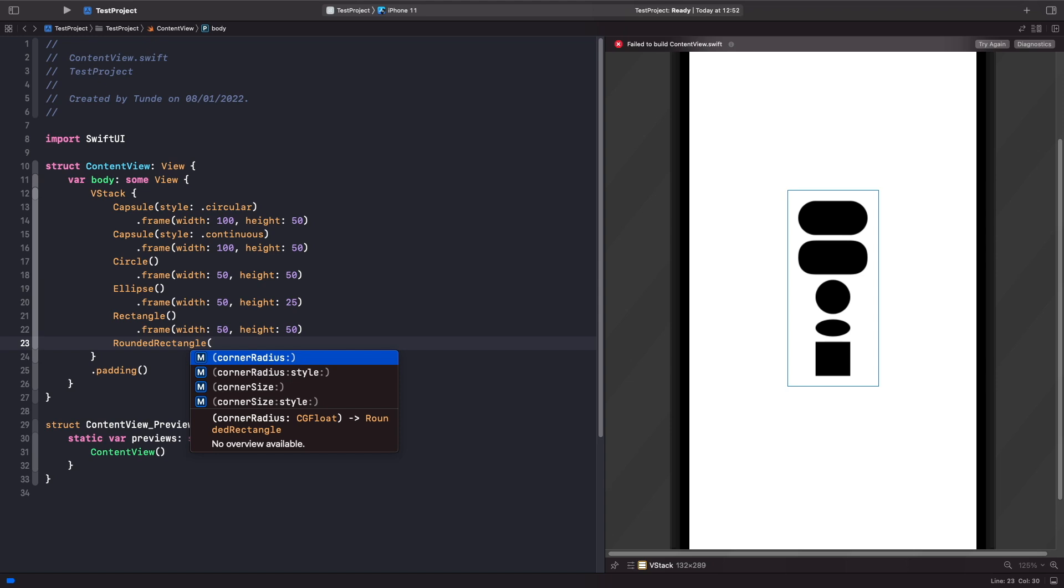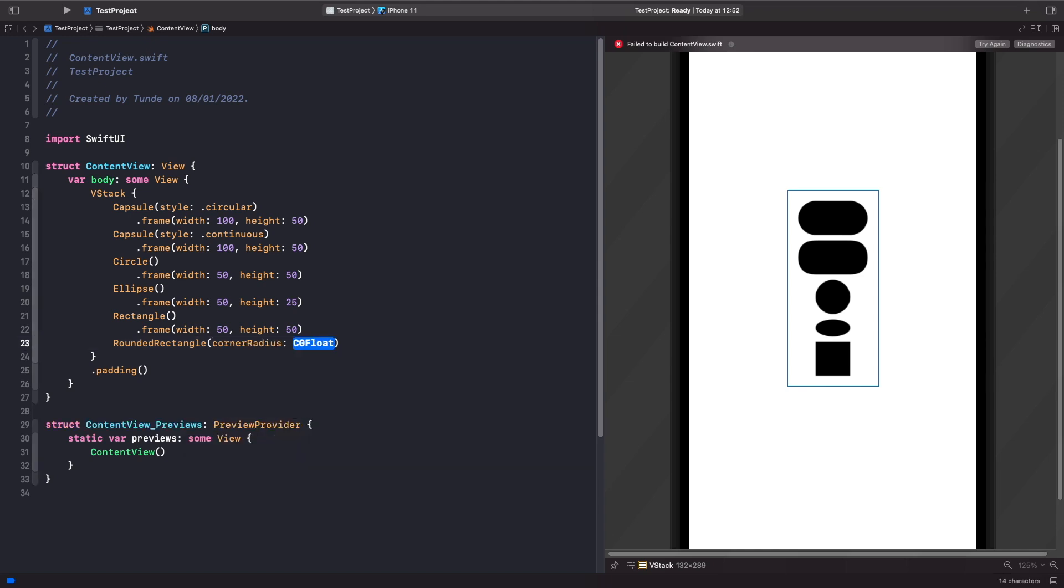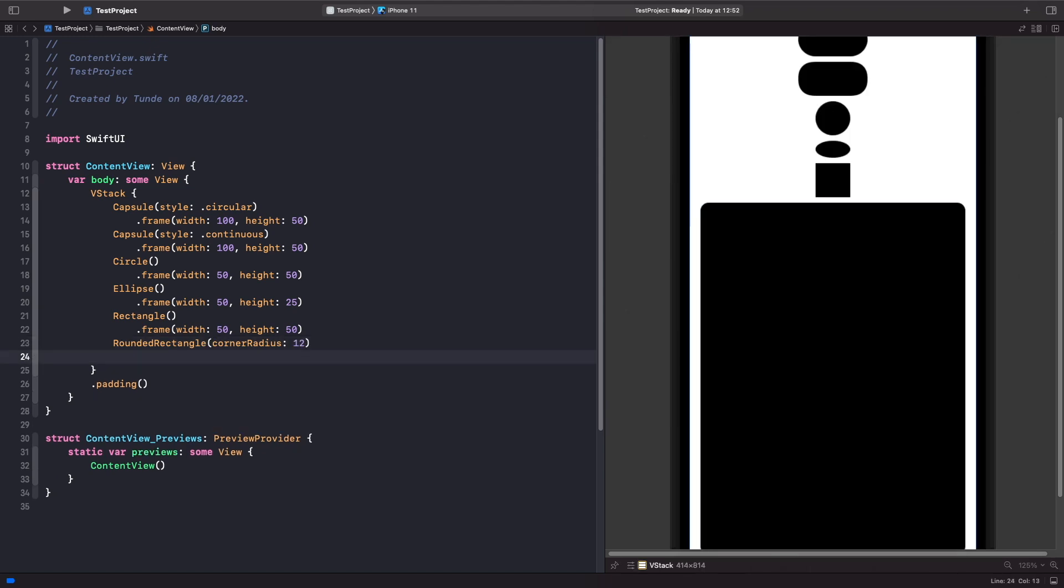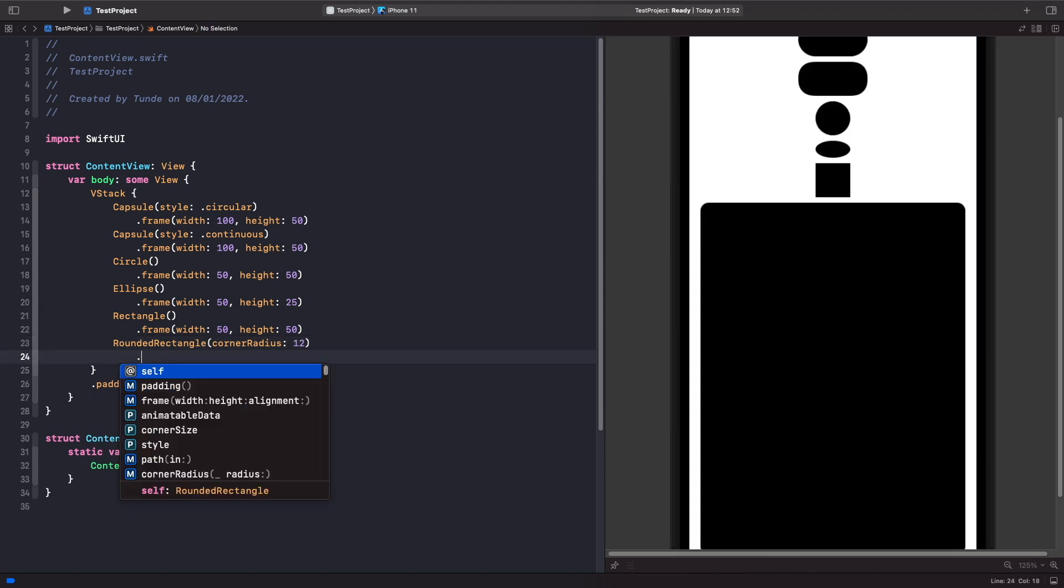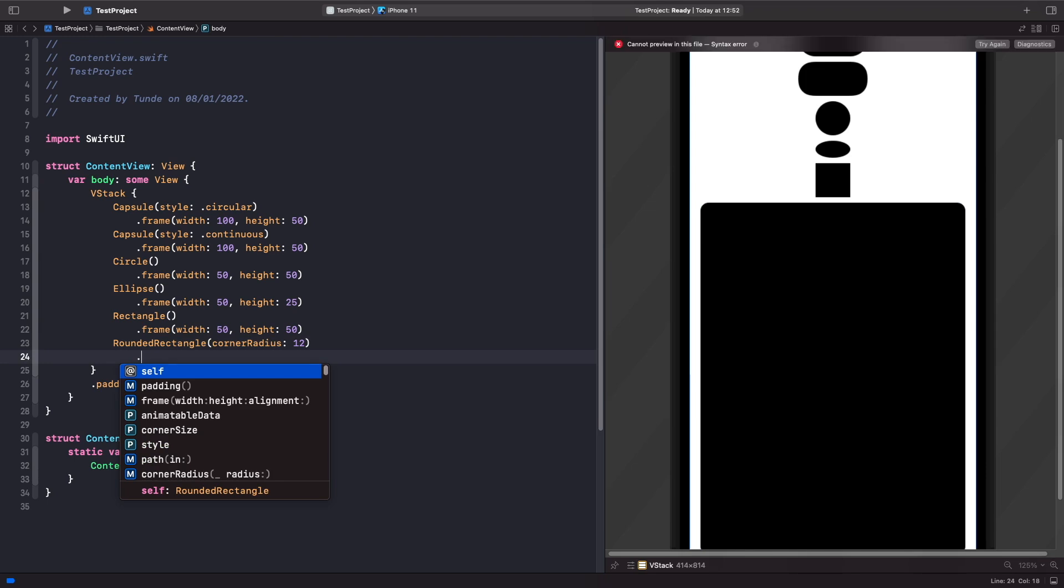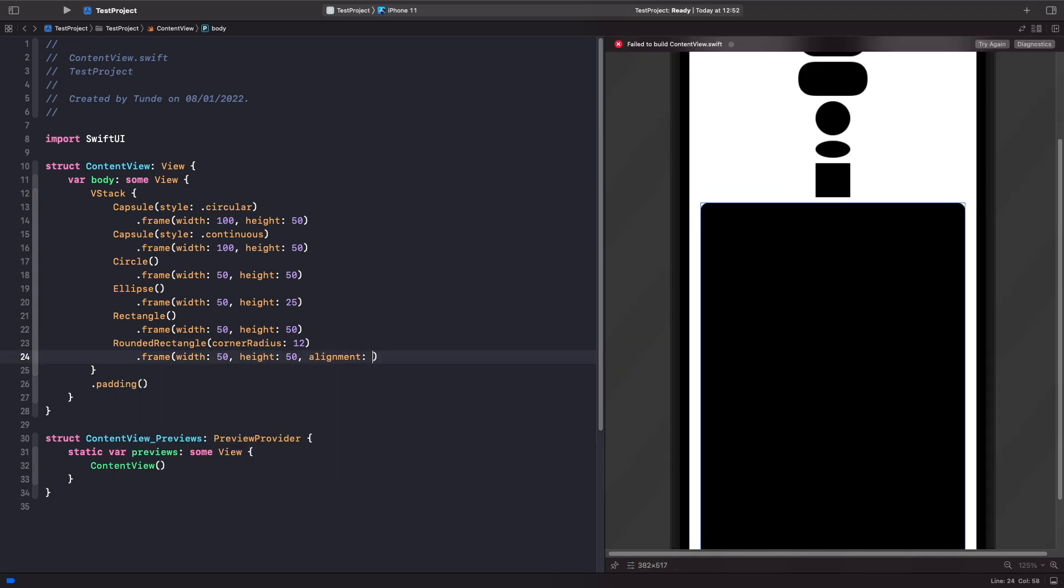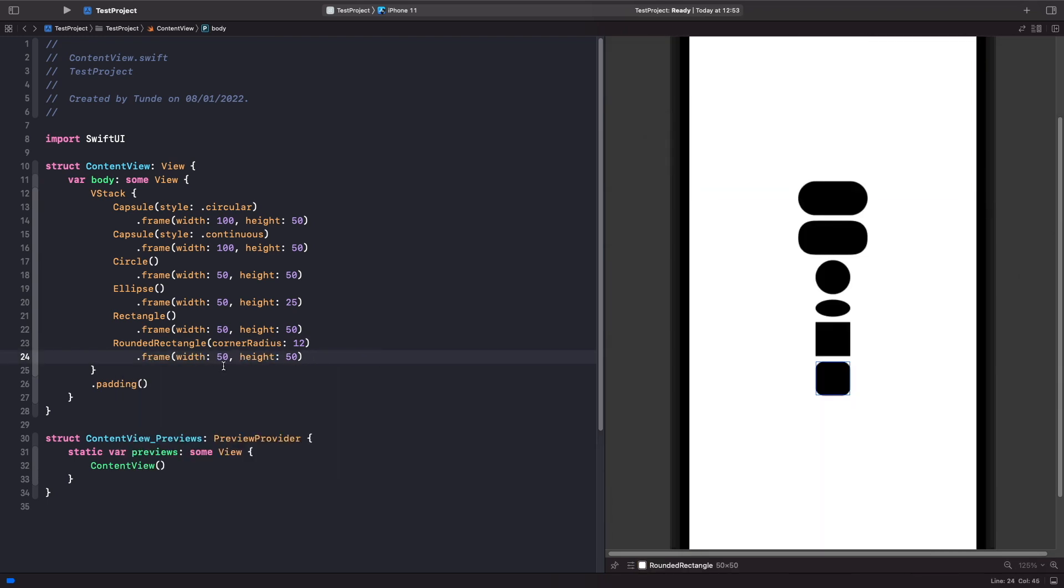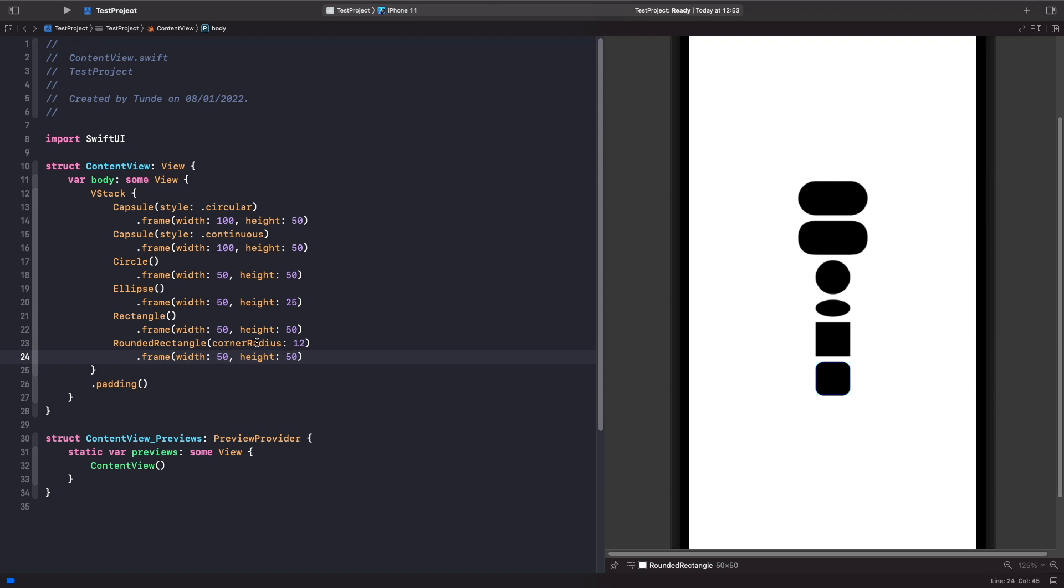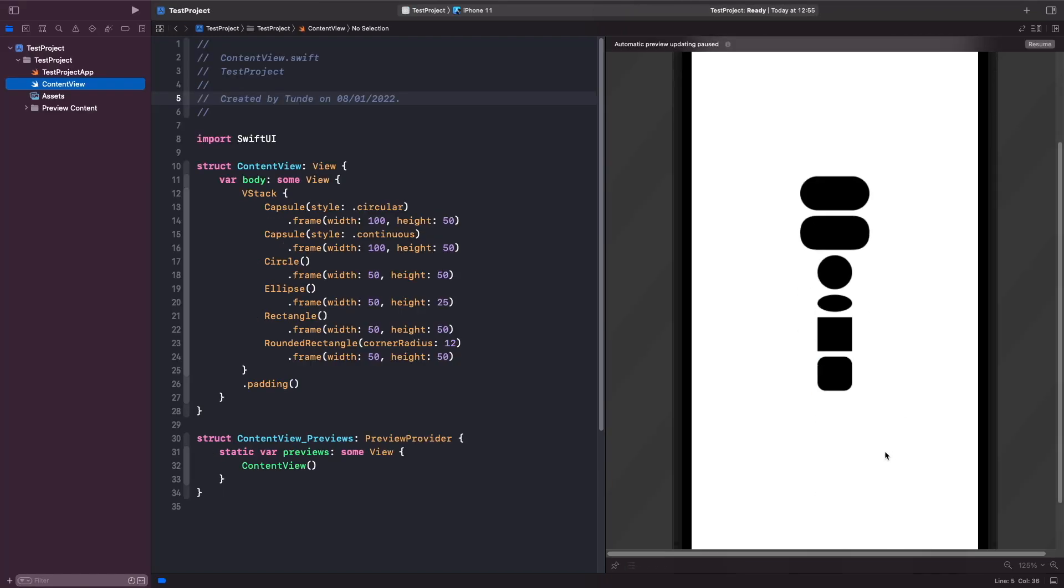As you can see, when you create a rounded rectangle, you have some options, one of them is corner radius. I'm going to specify the corner radius as 12, and then we'll give this a frame with a width and a height of 50. As you can see, rather than having to apply another modifier onto our rectangle, we can just use it directly like so. Cool.